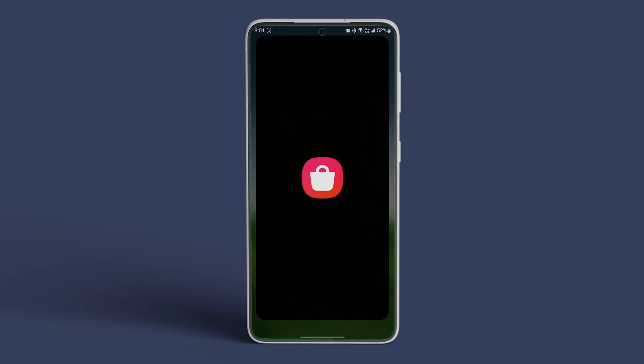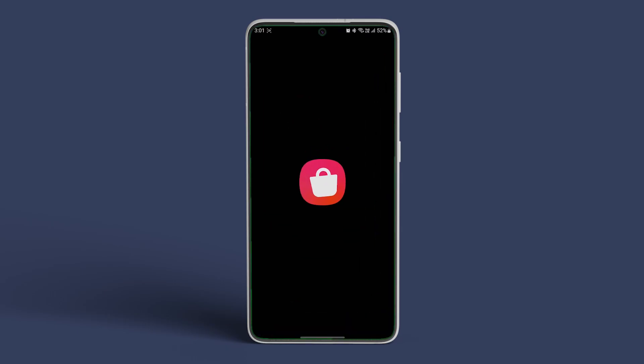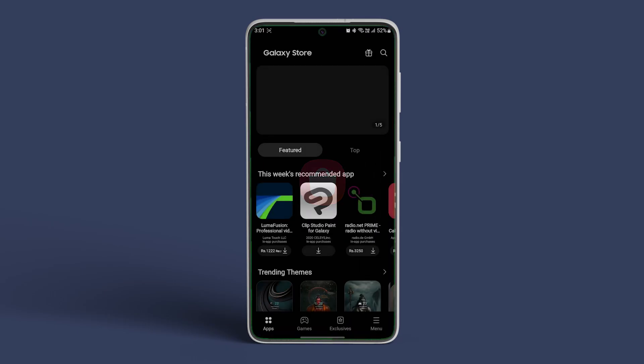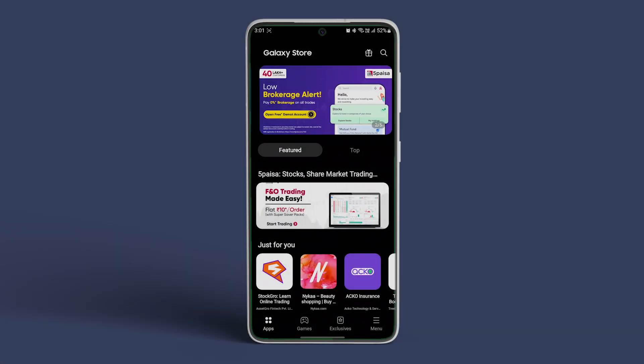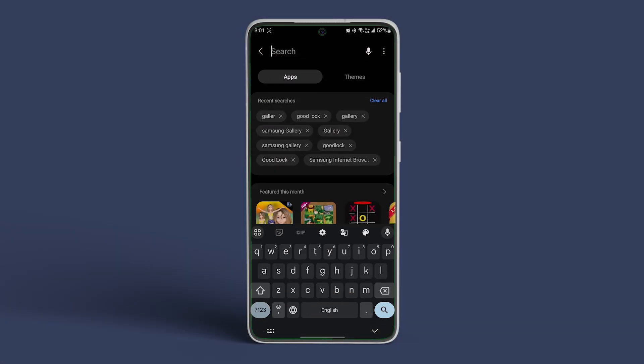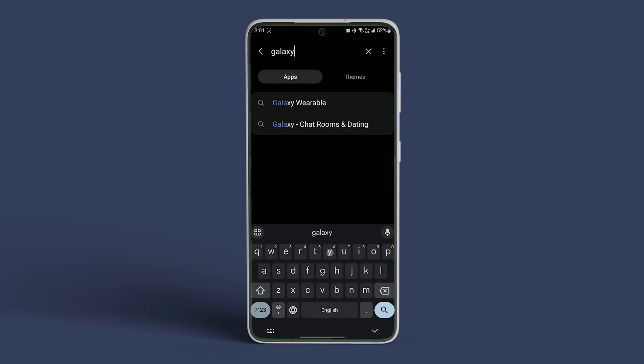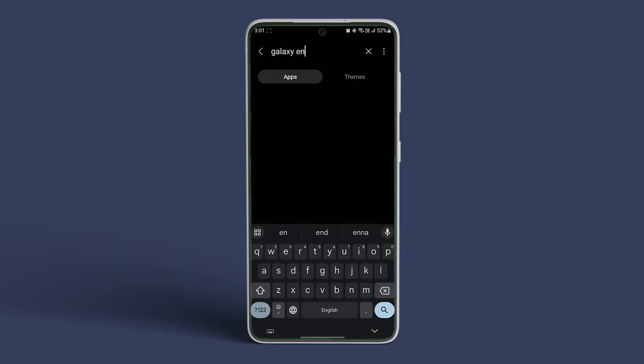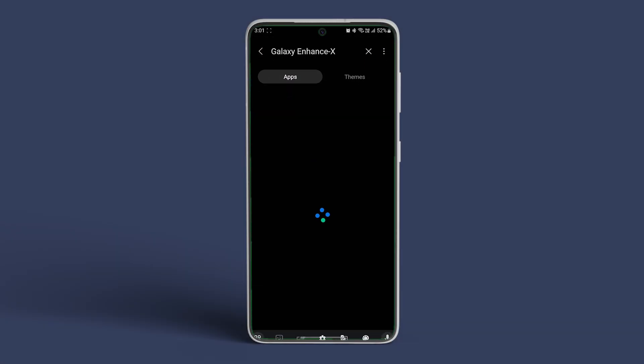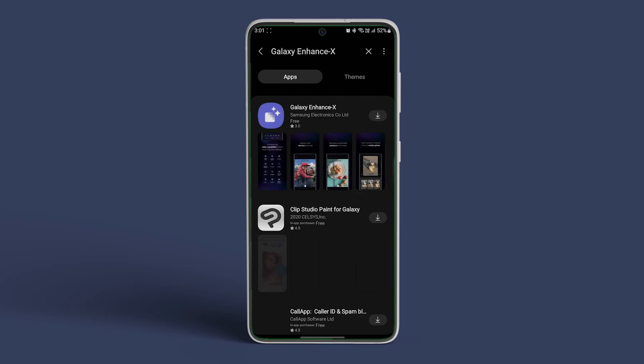Open the Galaxy Store on your Samsung smartphone. Tap on the search icon at the top right corner and type Galaxy EnhanceX. Then proceed to download by tapping on the corresponding icon.